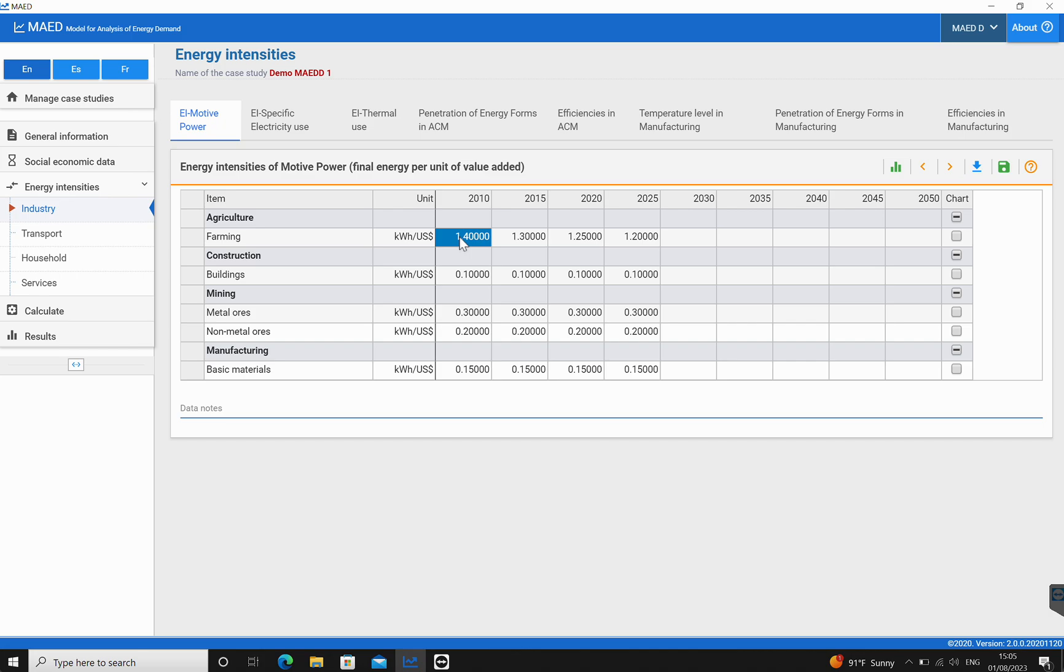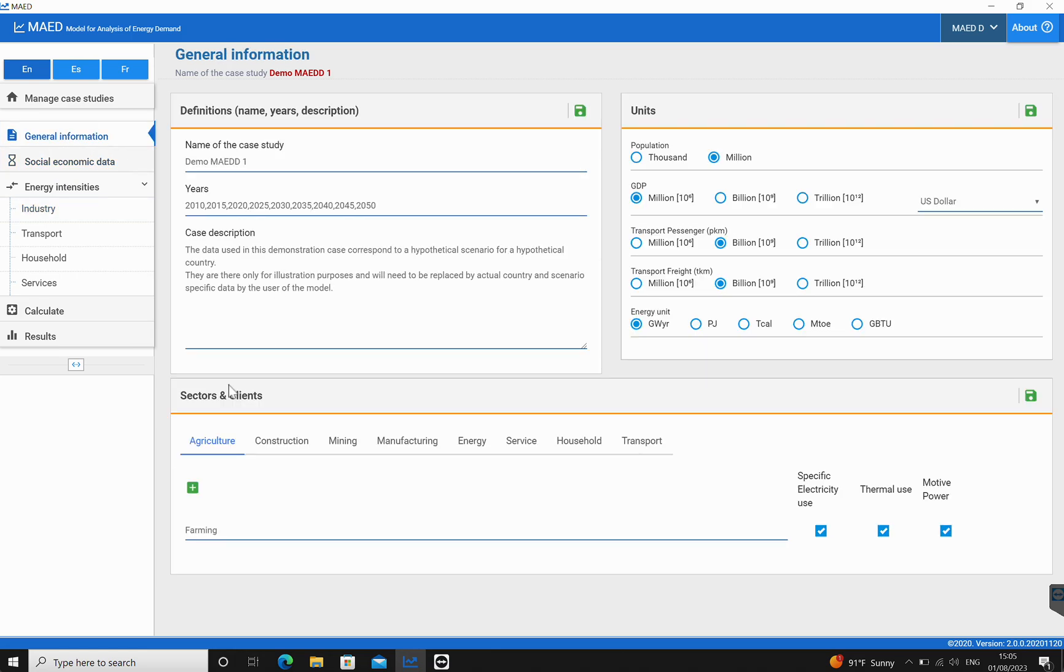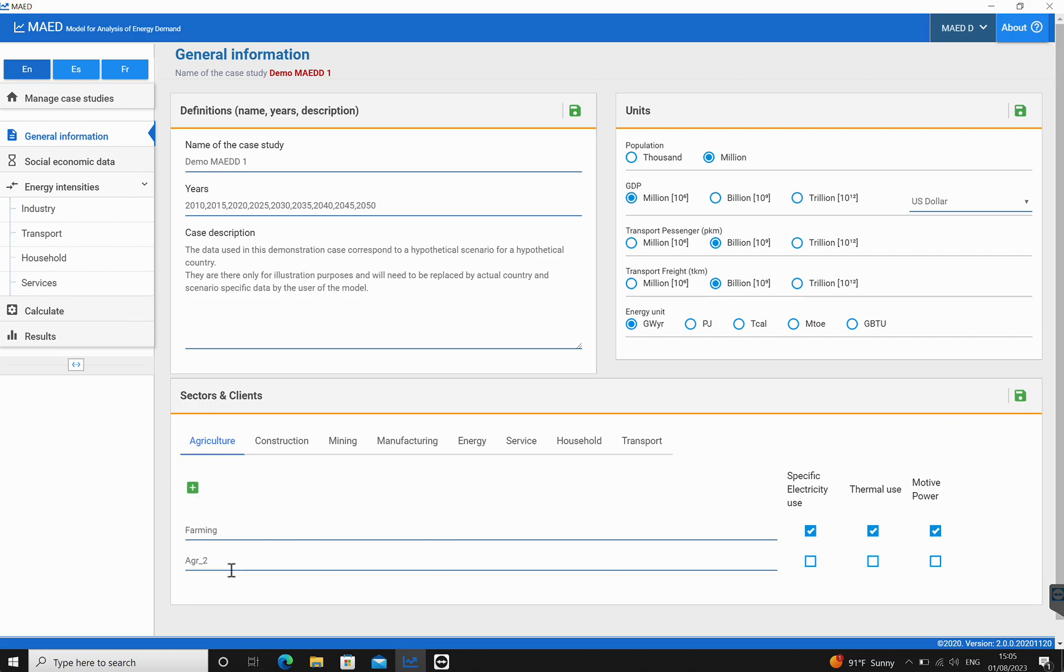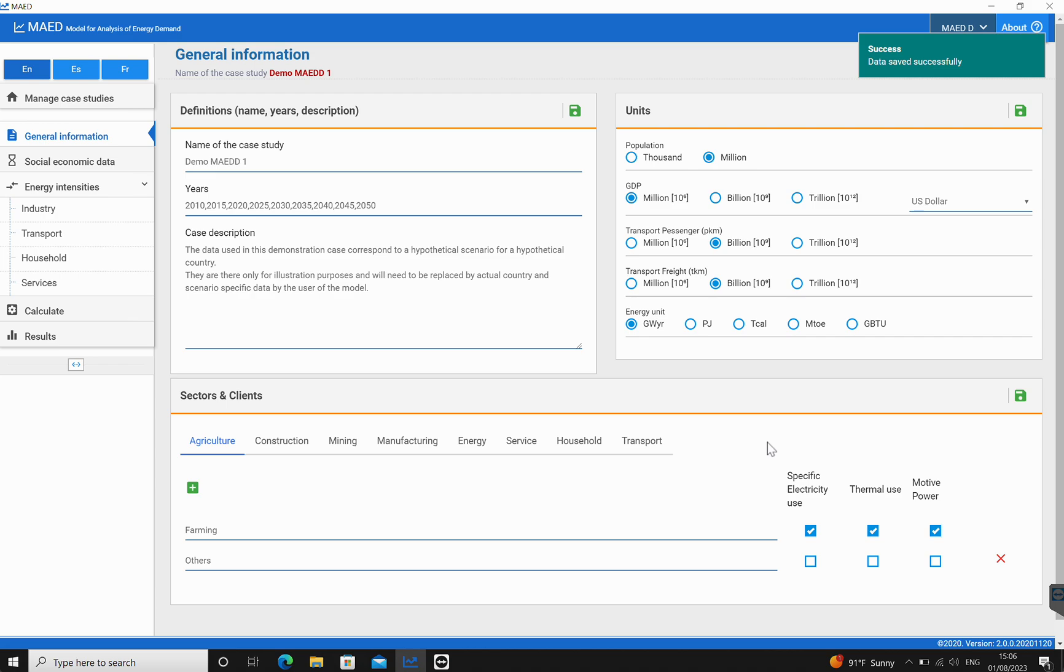Now let's look at what we would do in terms of wanting to add or remove a sector or subsector. We're going to go back to the general information. We're going to come back to agriculture and have a look at this table again. We can see there is a green plus which is for adding a new sector and the save button. Let's add a new sector and call this 'others'. We're going to do this and then we're going to save it.